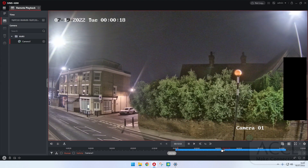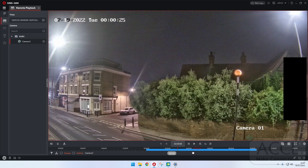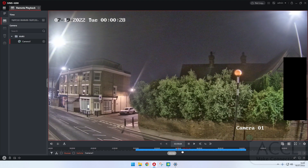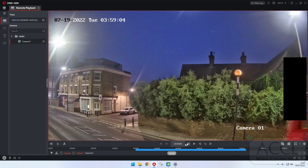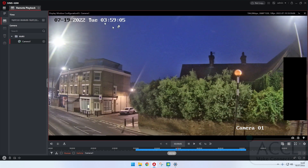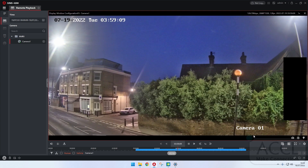I can drag that forward — see there, it's going to one o'clock in the morning, two o'clock in the morning, three o'clock in the morning. So let's look at four o'clock, just coming up to four o'clock. If I let go — there we go — it's playing at a minute to four and you're reviewing what's going on.